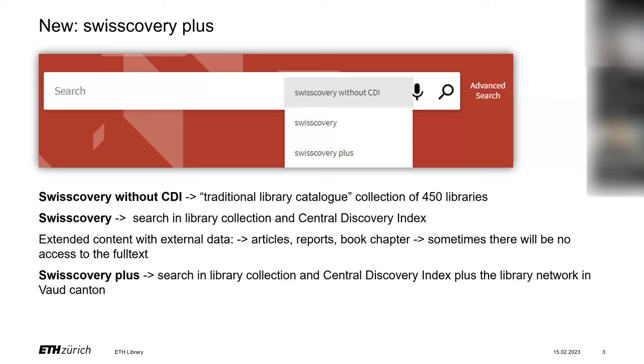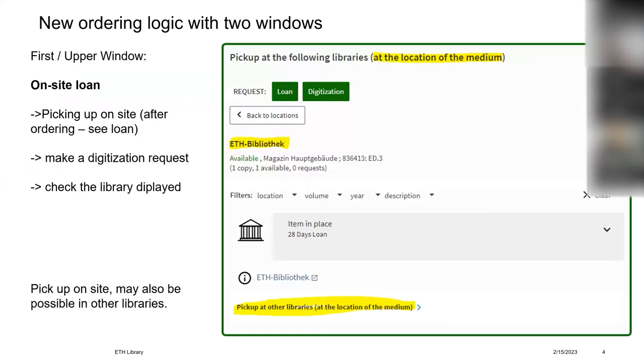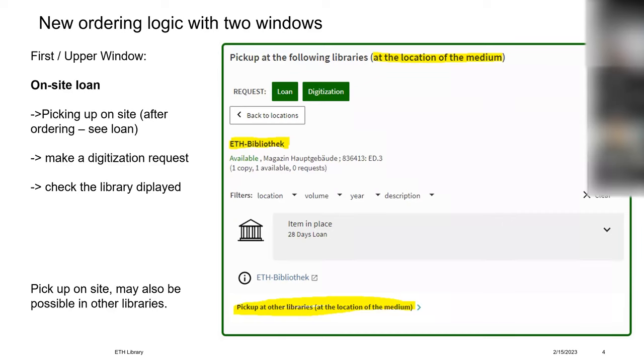If you have found your book, there's a new logic concerning the ordering system which is working with two windows. The first and upper window shows the libraries possessing the book you were searching for. You have the possibility to learn the book on site at the processing library. In this case, it's ETH Bibliothèque. Or you can request a digitization of a chapter or an article. Picking up on site may also be possible in other libraries, not located at ETH, and you will see this in the lower place of the first window.